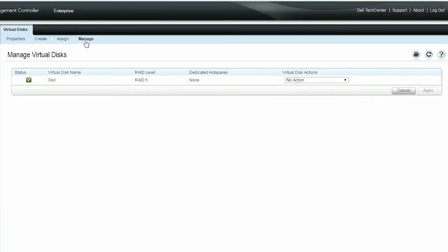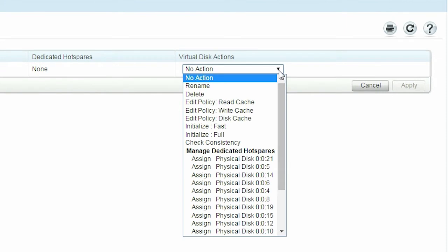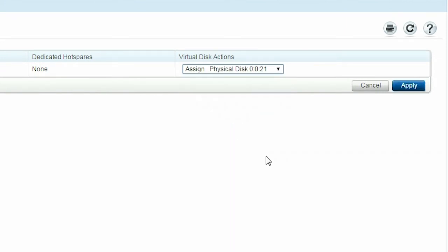To assign the dedicated hot spares to the newly created virtual disk, choose any of the solid state drives under Manage Dedicated Hot Spares from the Virtual Disk Actions drop-down menu. Now click Apply.